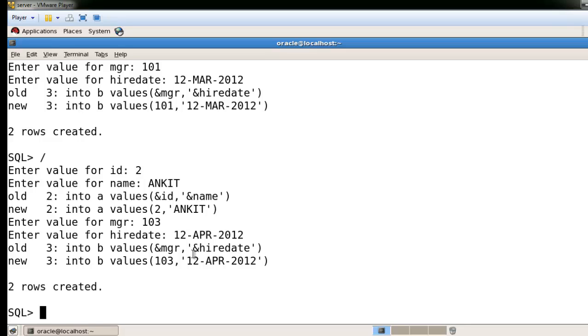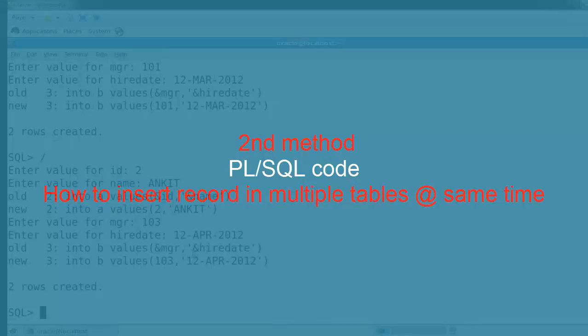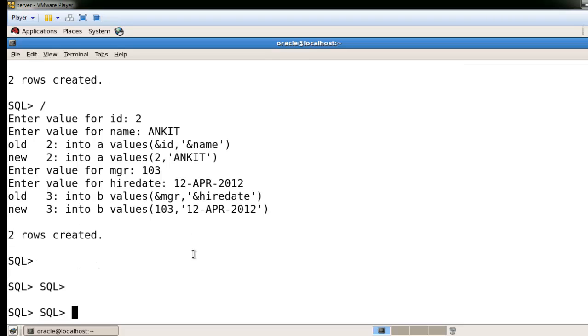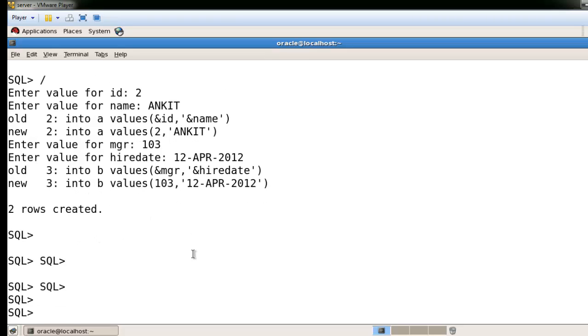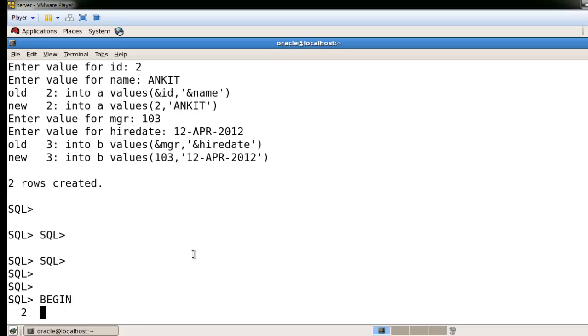Now I'm going to show you the second method — what is the second method to insert the same records at the same time into multiple tables. In that case I'm going to use PL/SQL — just BEGIN and then write the INSERT statements.